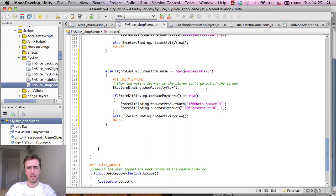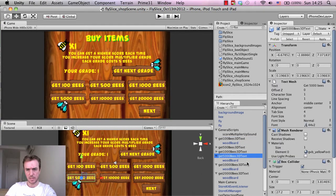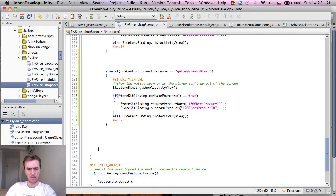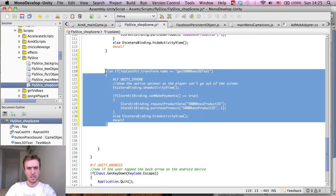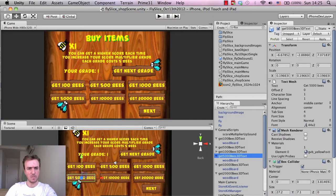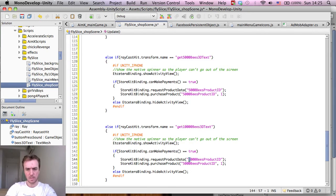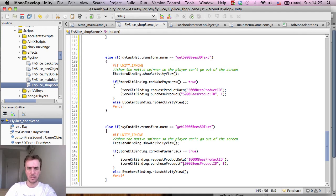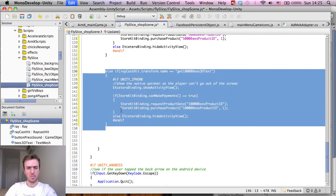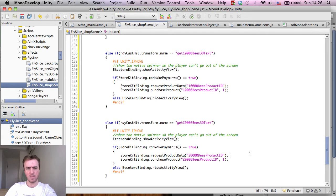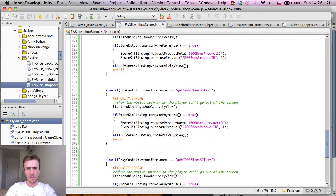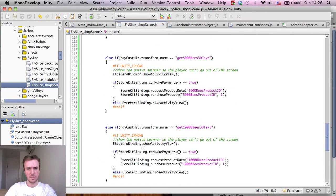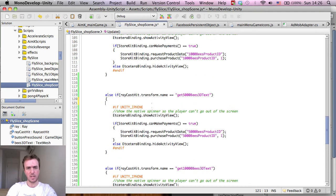So this is get 5,000 bees 3D text, which is this one, and these are all named the same, so this should all be fine. So okay, so I think I should be able to just name these the same. So 5,000 bees product ID, 5,000 bees product ID. Okay, we said 5,000, then we said the next one was 10,000 I believe, yeah, and then 20,000. 10,000 bees 3D text, 10,000 bees is the product ID, and then we want to try to purchase 10,000 bees product ID. And then I'm going to highlight and I'm going to copy and paste this one below it, and this is going to be 20,000, 20,000 bees, 20,000 bees. And I'm clicking Command S or Control S to save that script.